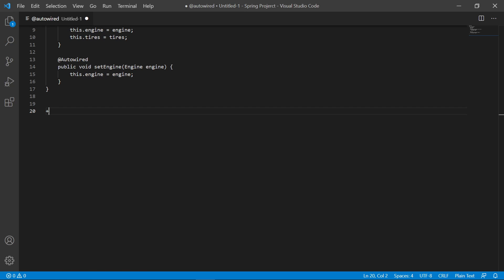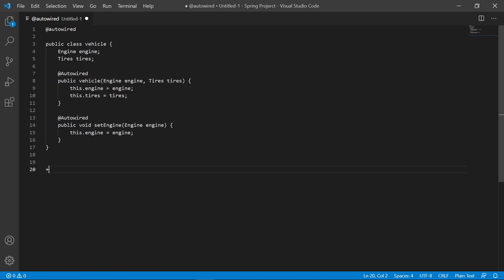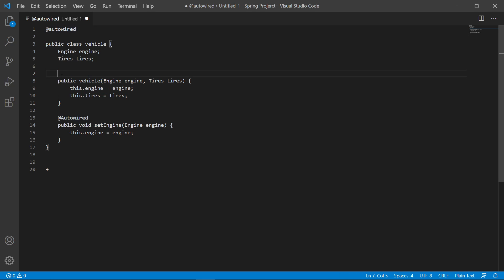With constructor injection, all constructor arguments are mandatory. So in our example, whenever we construct a Vehicle, it must have an Engine and it must have Tires. Also note: when using @Autowired injections, you don't actually need the annotation unless you're declaring more than one constructor in a single class.